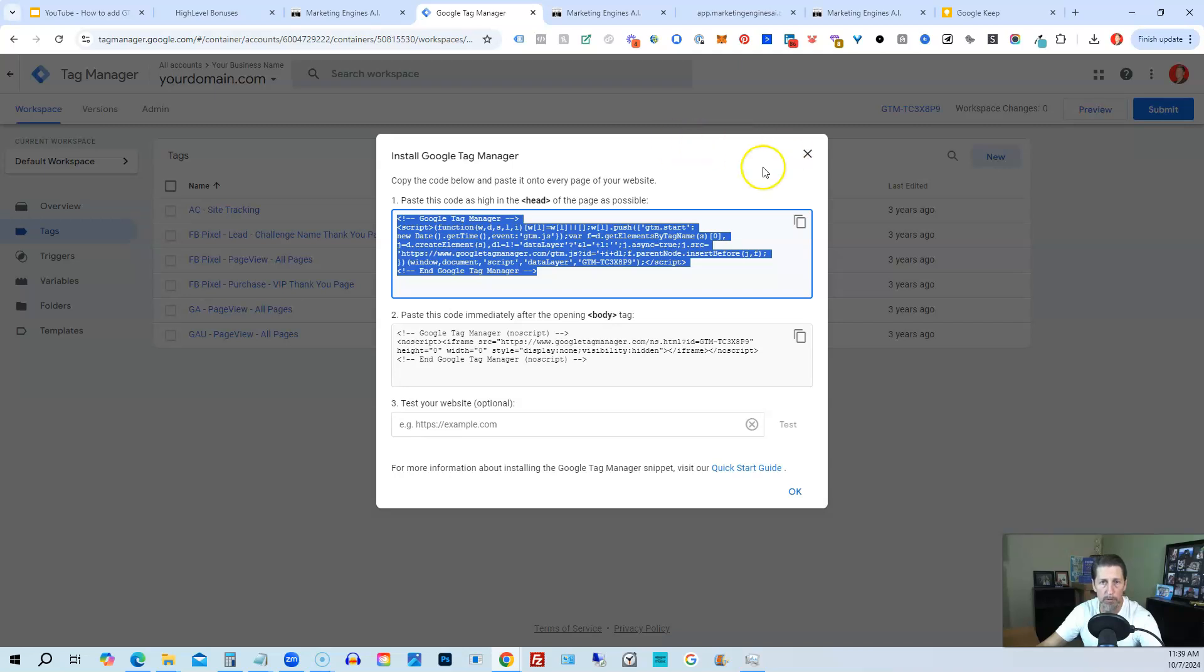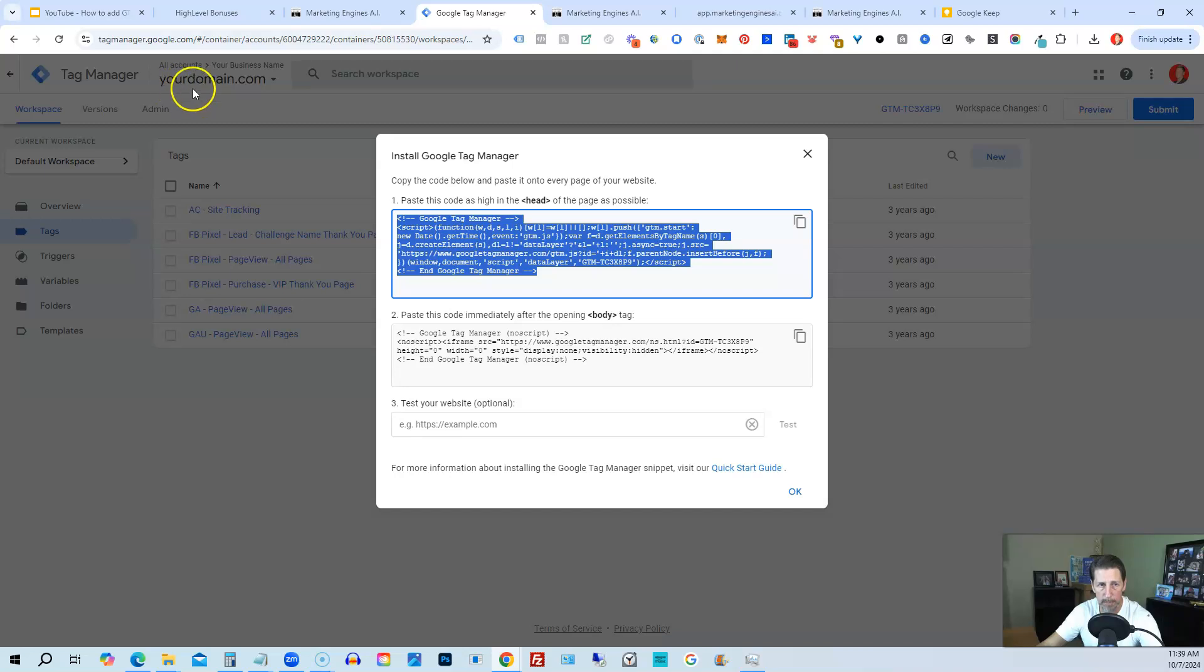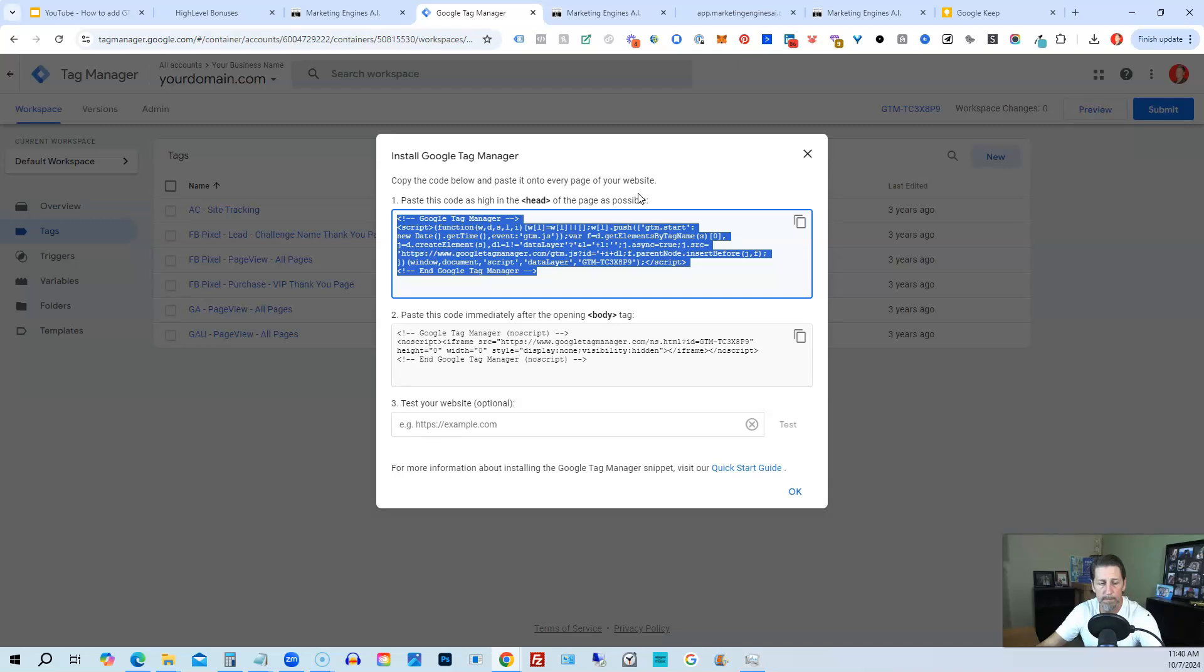You're going to match up the names to make it easy to understand. So whatever domain you're using for the website, you'll name the same in Google Tag Manager. Whatever you're using for the sales funnel, you'll name it the same so you can keep them straight.